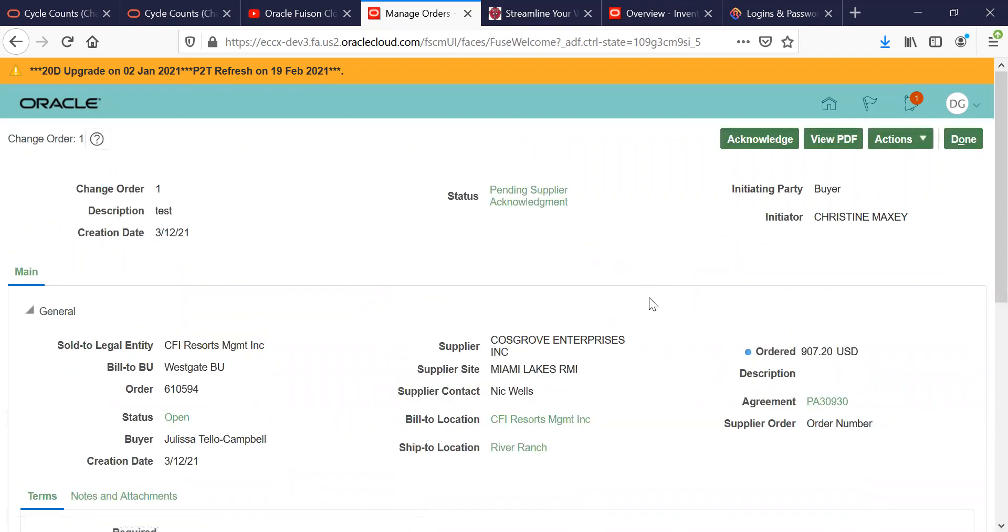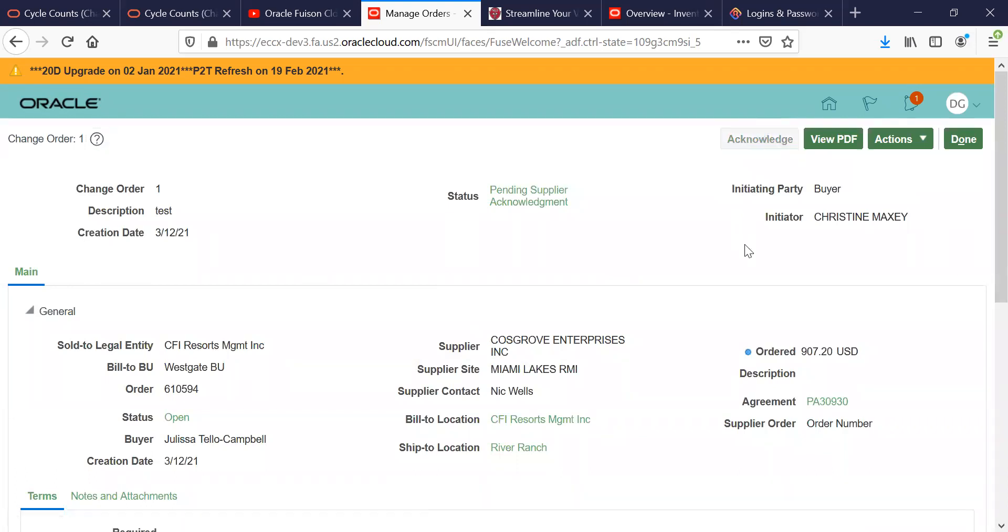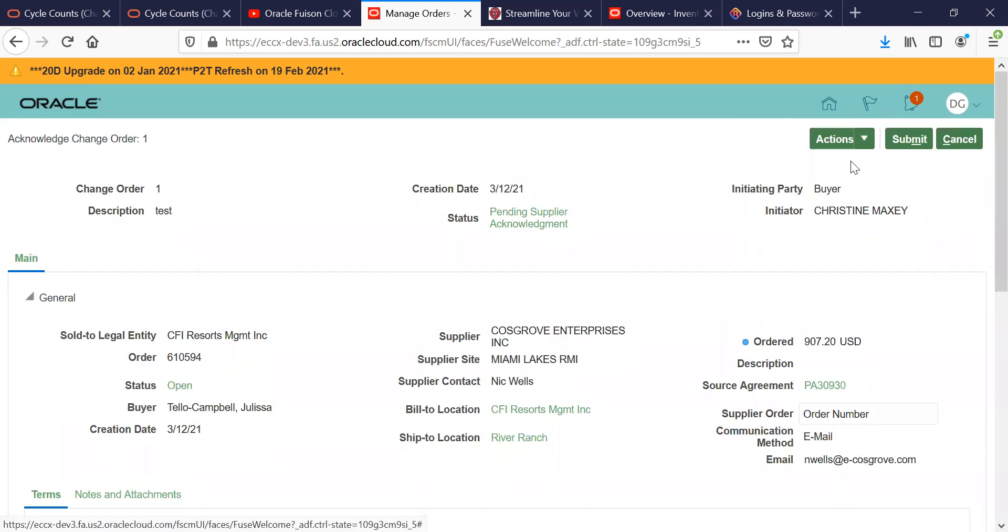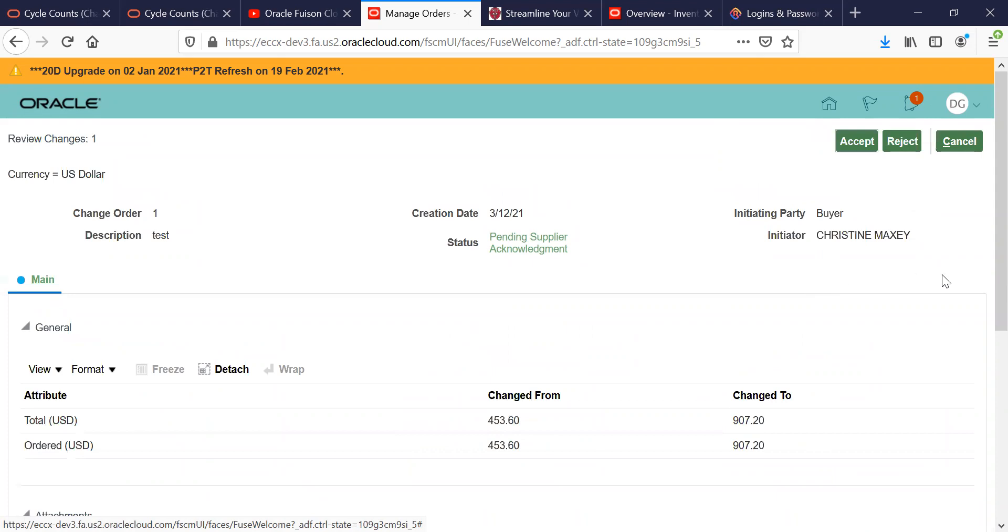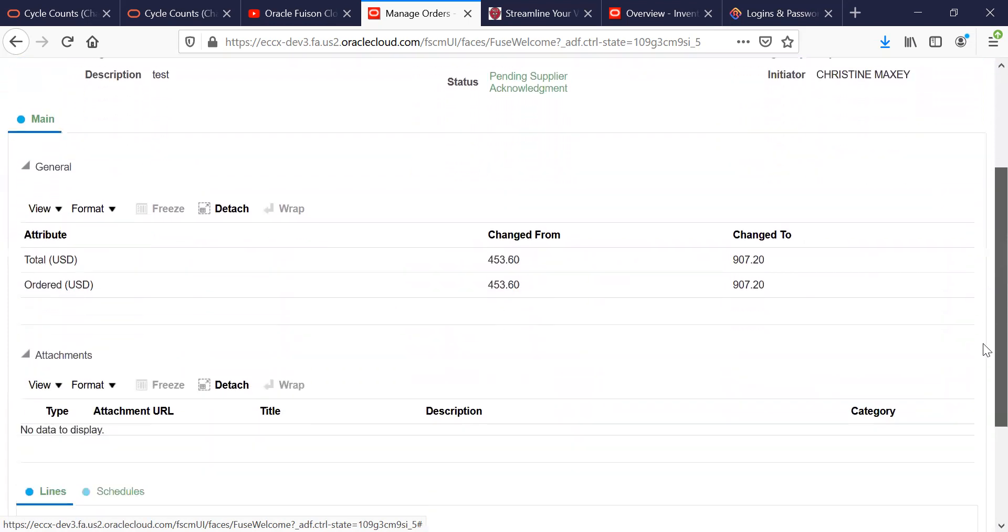When you're in your purchase order, the first thing you're going to do is hit the Acknowledge button. You're going to go to Actions and you're going to want to review the changes. When you review the changes, this is going to show you the changes that the buyer has made to your purchase order.